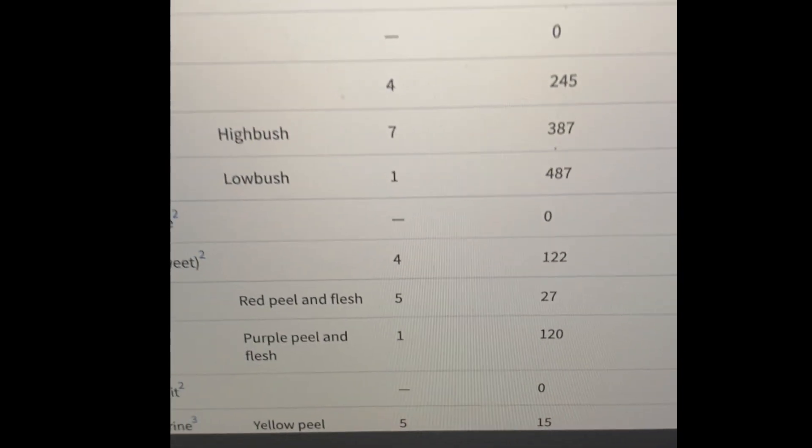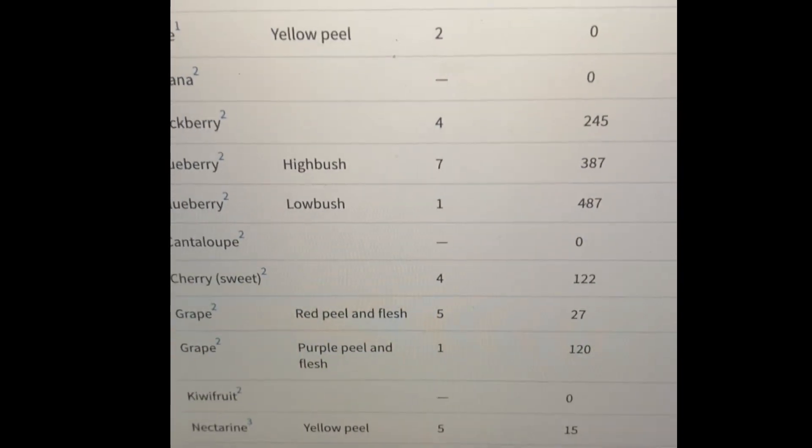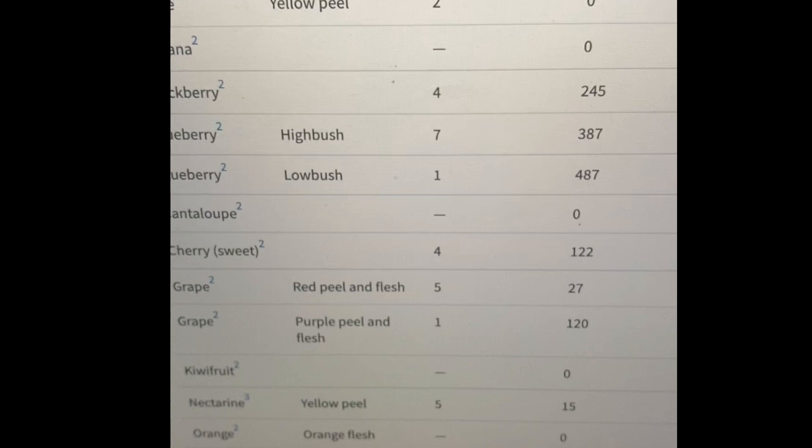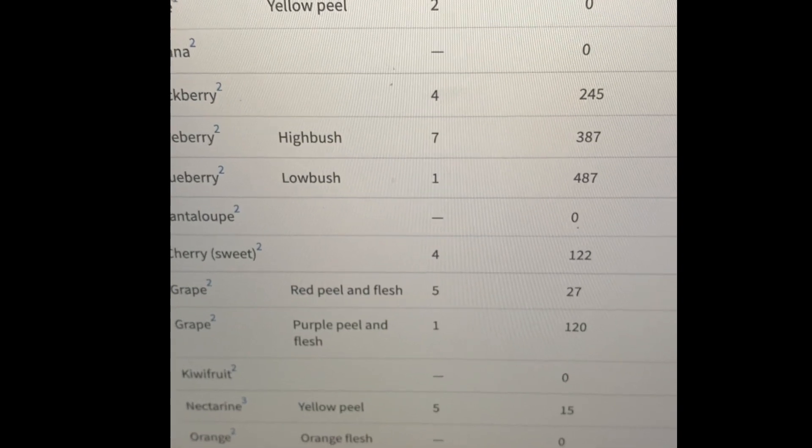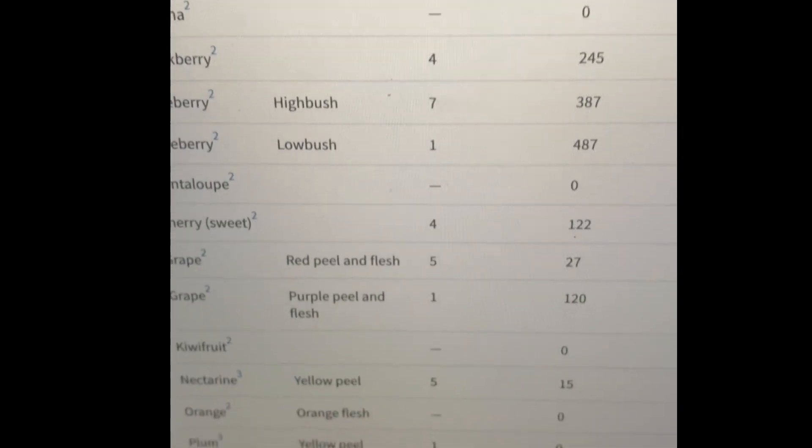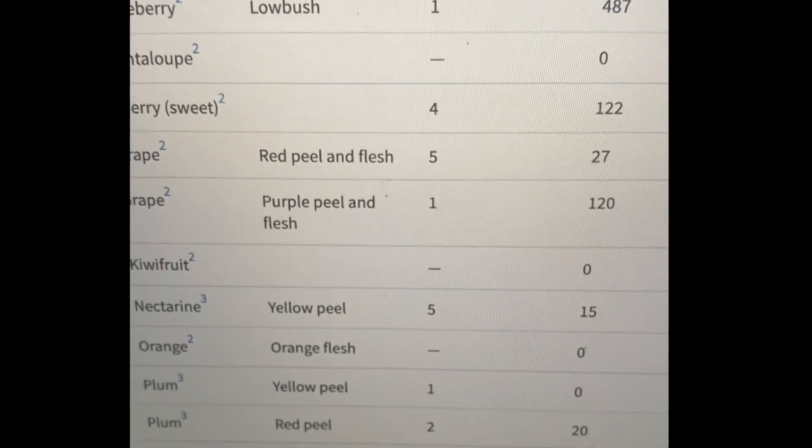And we have some honorable mentions here. Of course, the cherry, grapes a little bit, some plums.